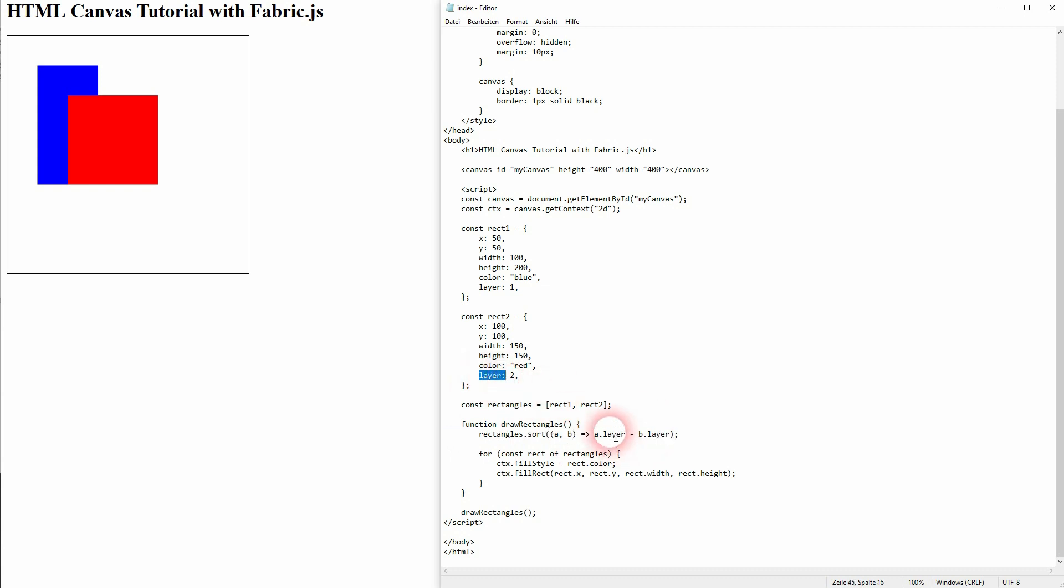So Rect1 and Rect2. And we'll use the layer property to sort it, the lowest to highest. And this is why this layered system works.